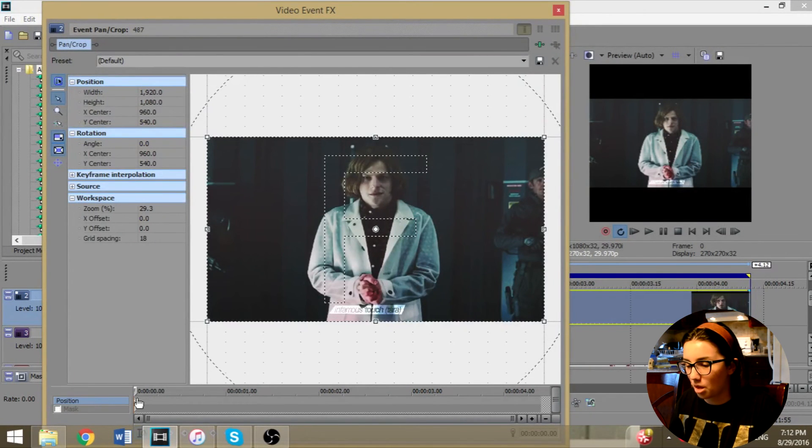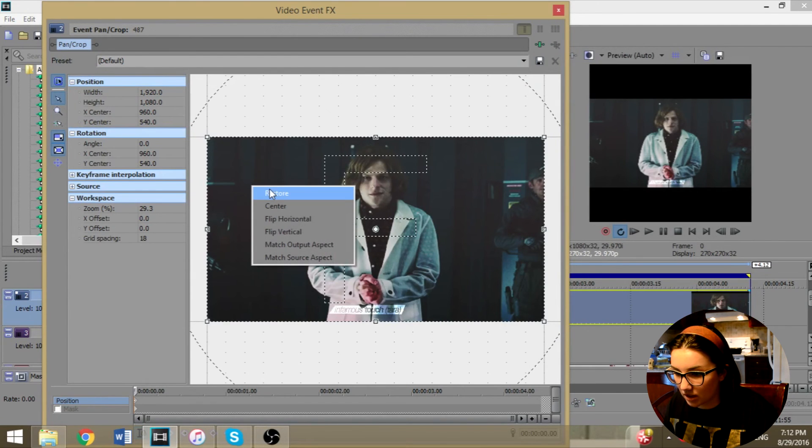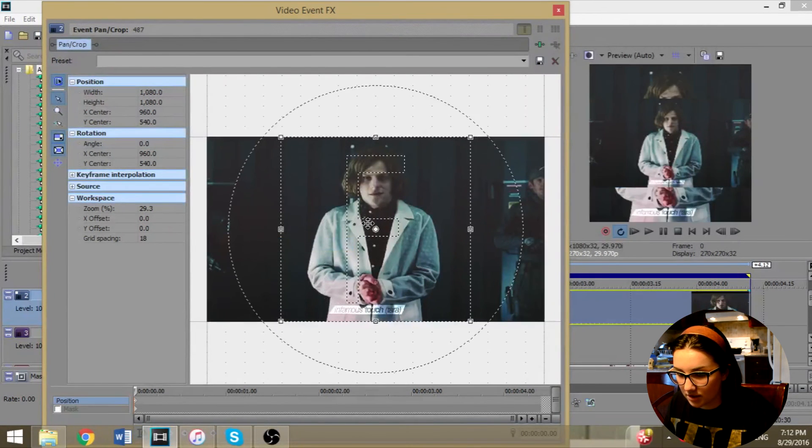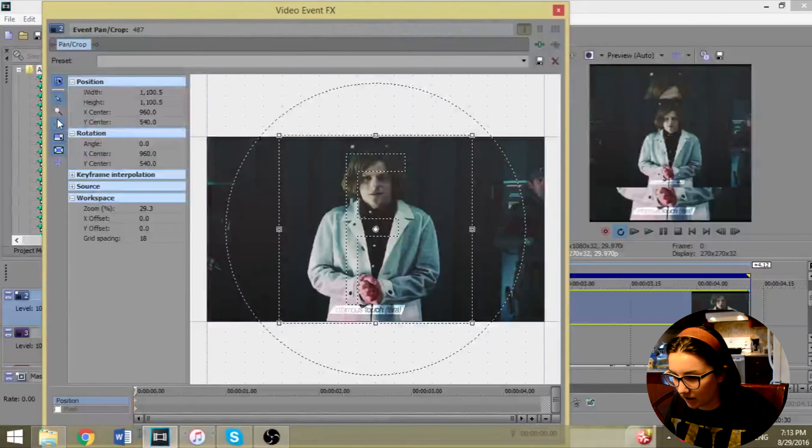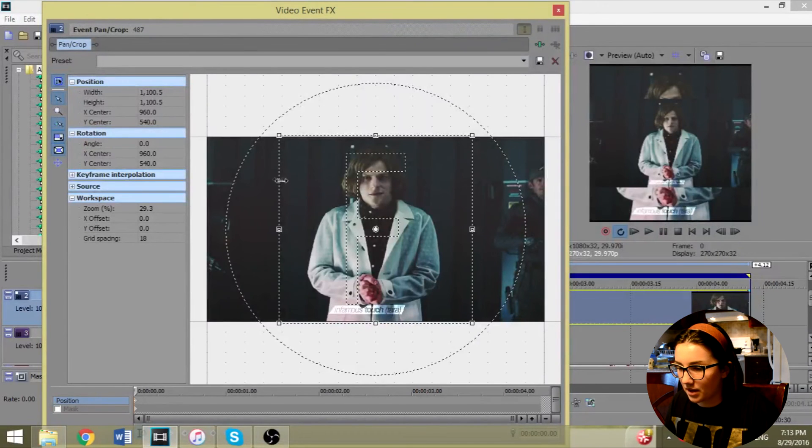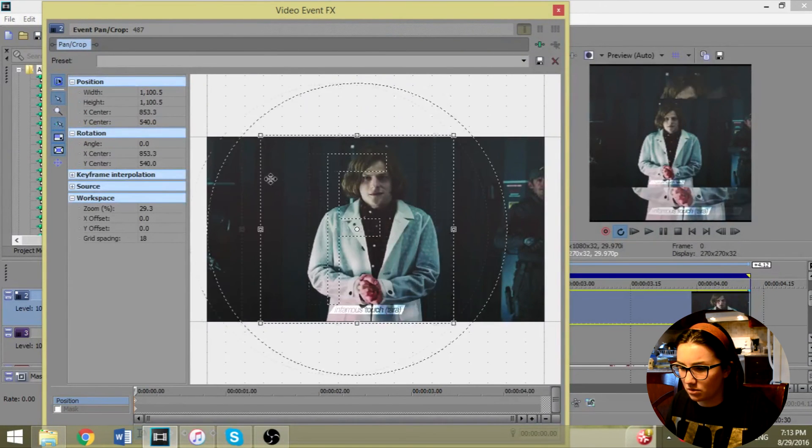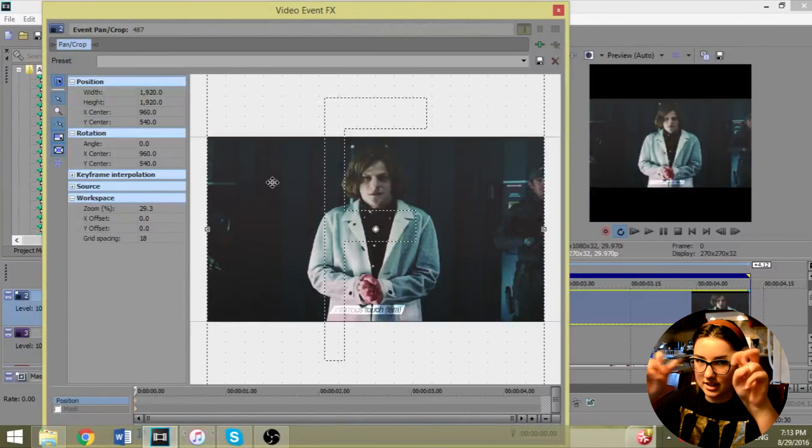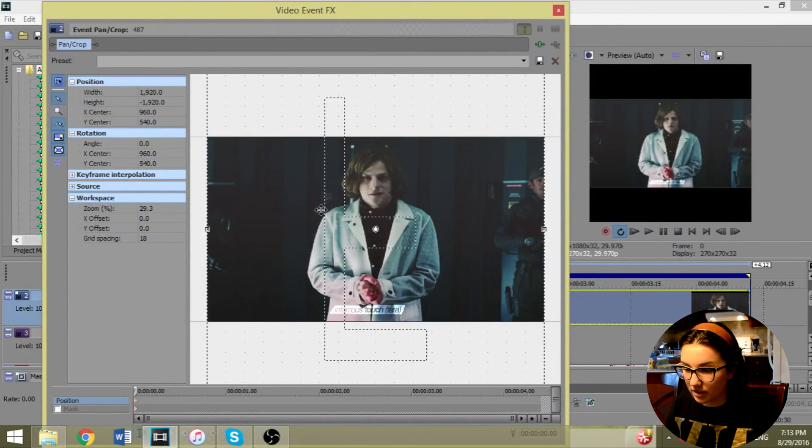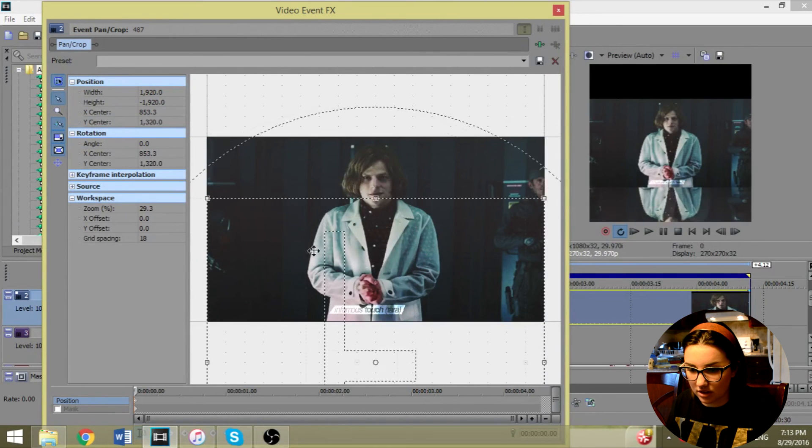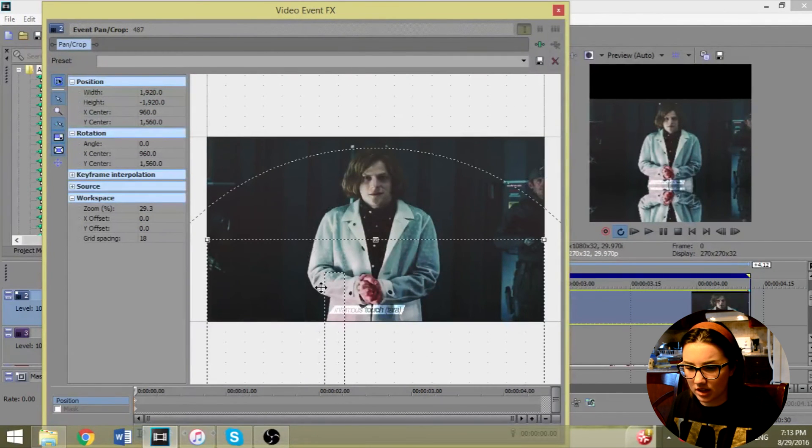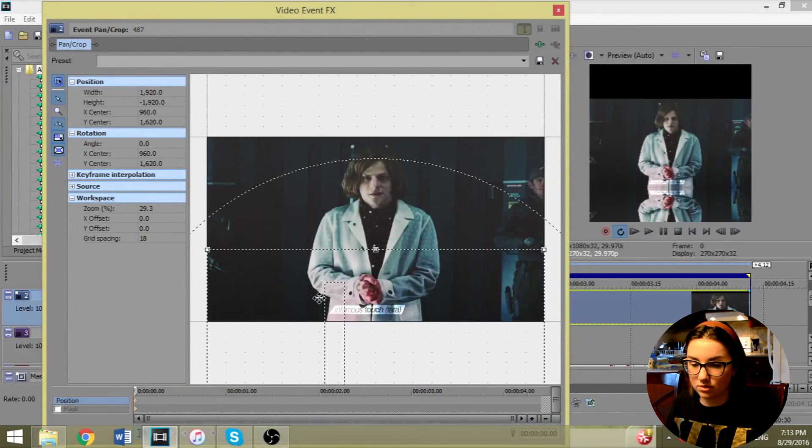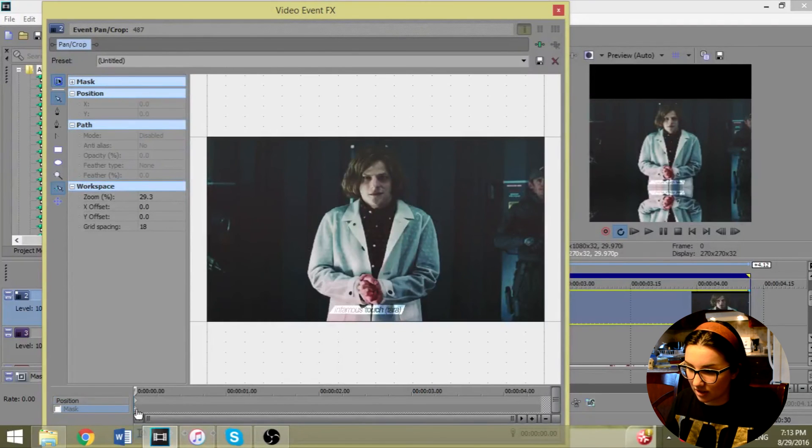You're going to click on pan crop on the first frame. You're going to match output aspect, then you're going to stretch it out. Click on the enable snapping. Then you're going to stretch it out so it's hiding. You're going to right click, flip vertically, and then you're just going to drag it down until it meets the two points.